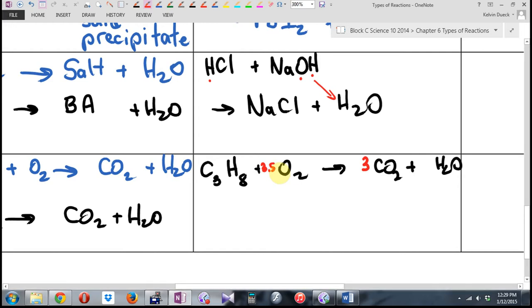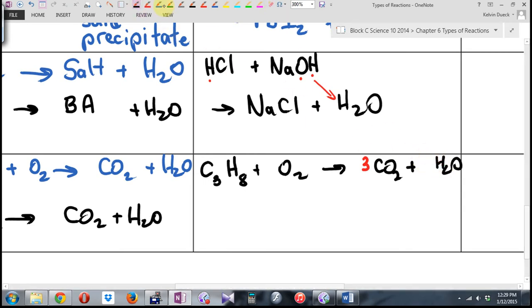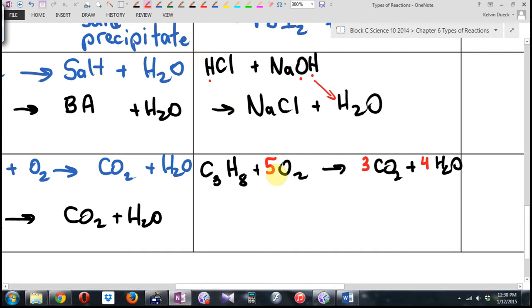What else doesn't balance? Hydrogen. I've got eight over here, which means I better put a four there — that gives me eight. How many oxygens do I have now on the right-hand side? Six plus four is ten. I don't need to put a 3.5 there after all — I just put a five there.